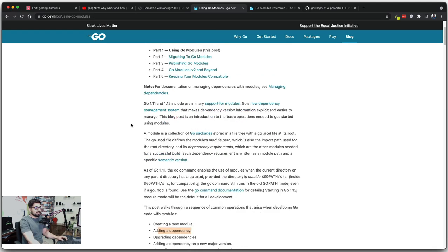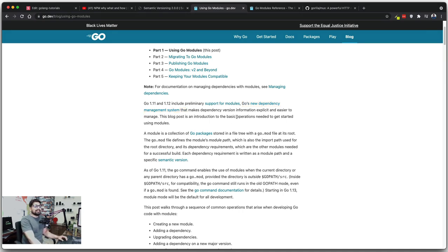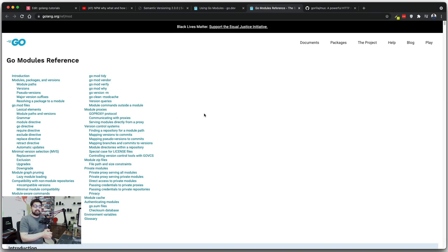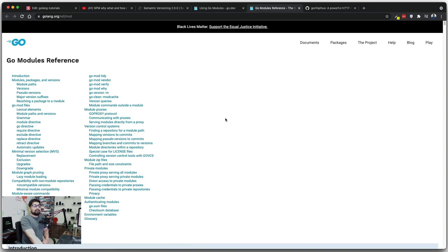Here is an important line worth highlighting: Go 1.11 and 1.12 include support for modules — Go's new dependency management system. During 2019, they said enough of workspaces, this is not cutting it. A lot of people using Go in their freelancing projects gave feedback and said the module system is the way forward. So Go included the go.mod file and the whole module system. There is a lot you can read including all the lexical elements, go mod tidy, vendor, verify — obviously I cannot cover all of it but I'll give you enough to work with the documentation.